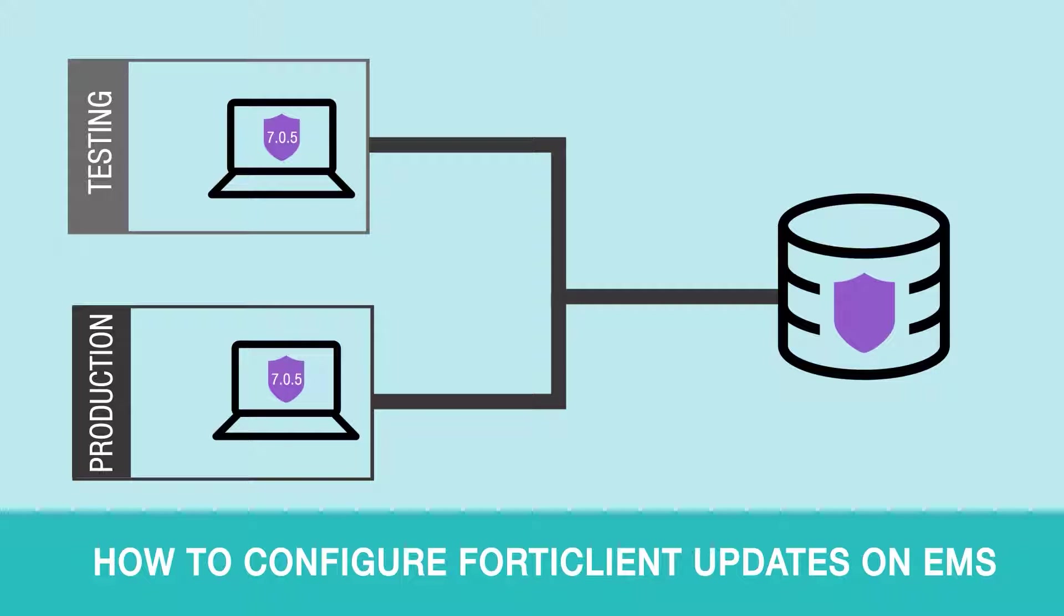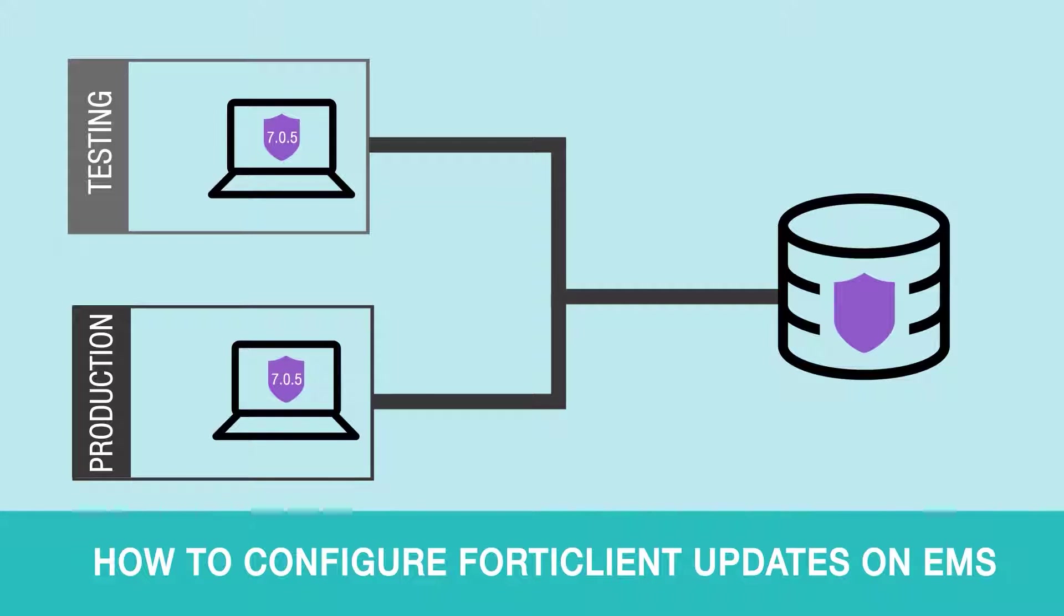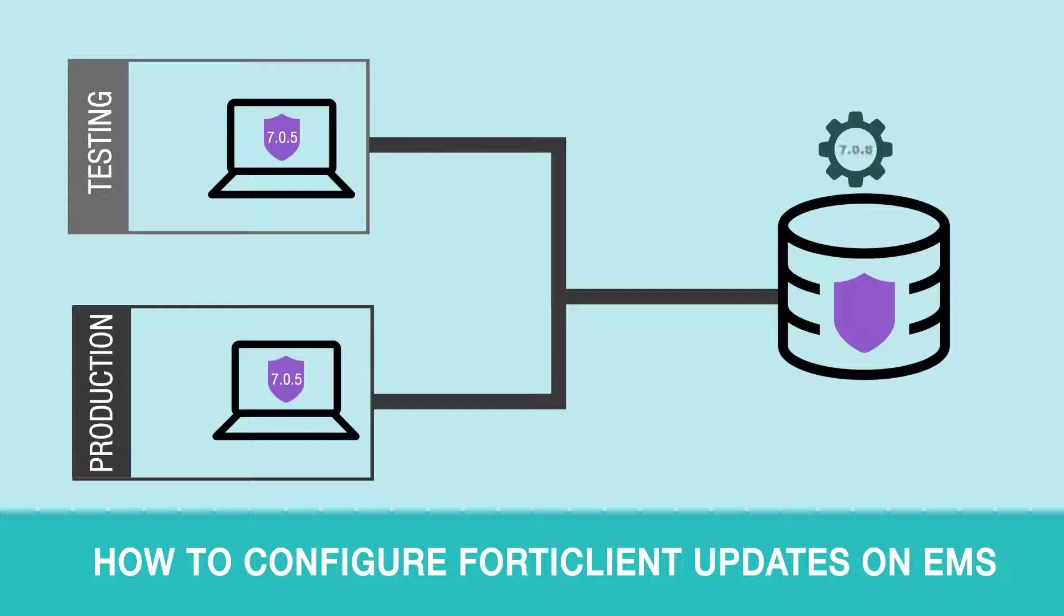Our endpoints are managed by EMS and divided into two groups: testing and production. All endpoints are running FortiClient version 7.0.5. We will create a FortiClient installer and deployment package on the EMS using FortiClient version 7.0.6.